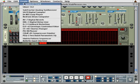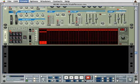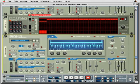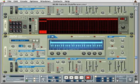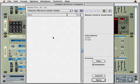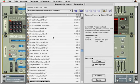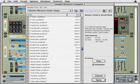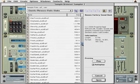Start by creating an NN19 sampler, then click on the Sample Browser button. In the Sample Browser, navigate to the Factory Soundbank Refill, into the Other Samples folder, then into the Chords, Phrases, Pads, Stabs folder.